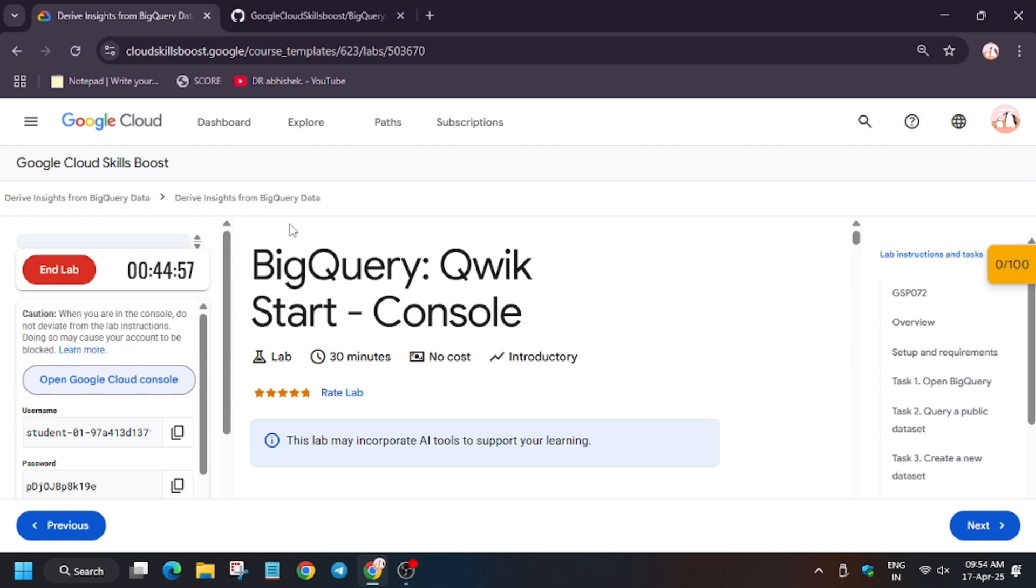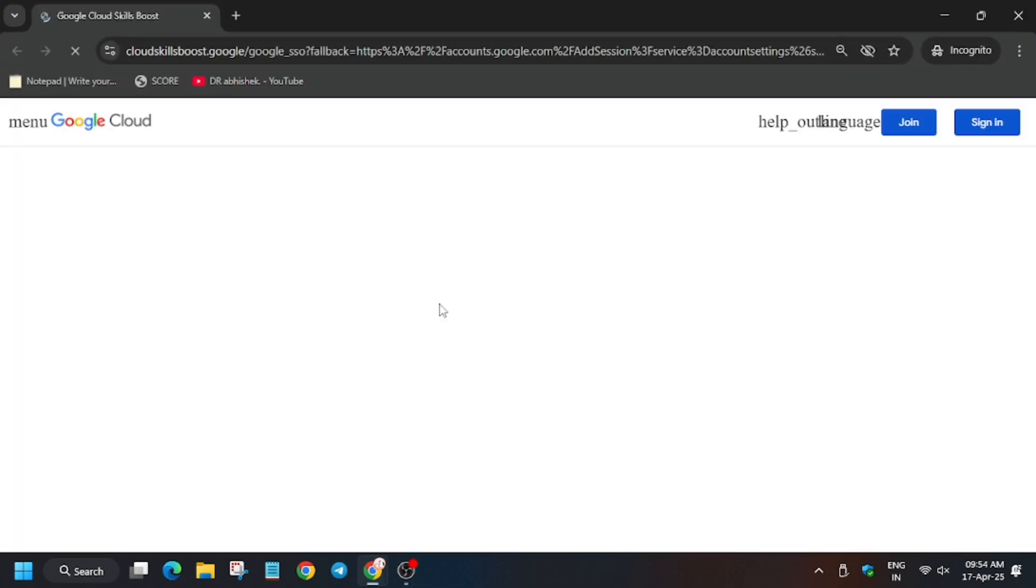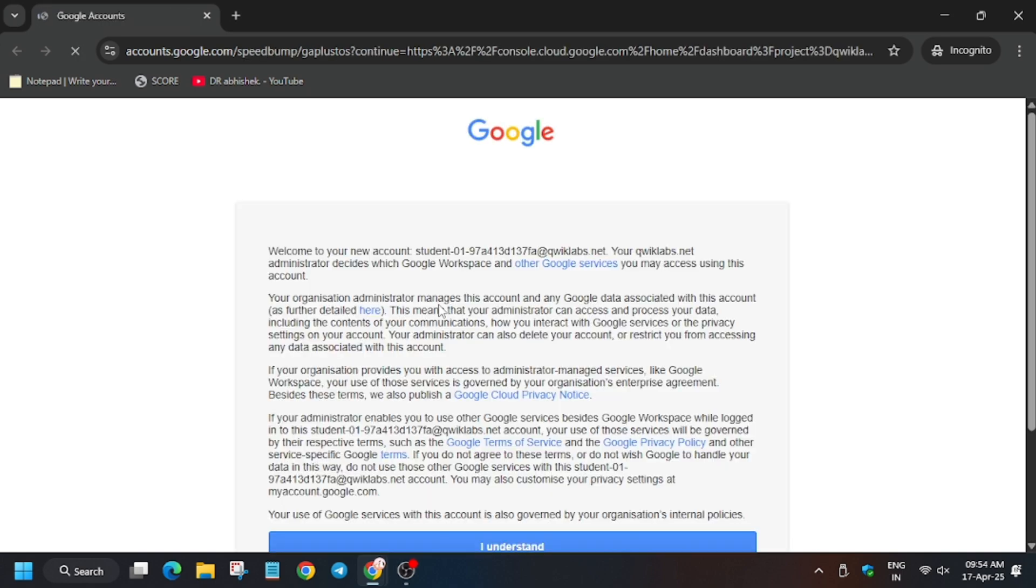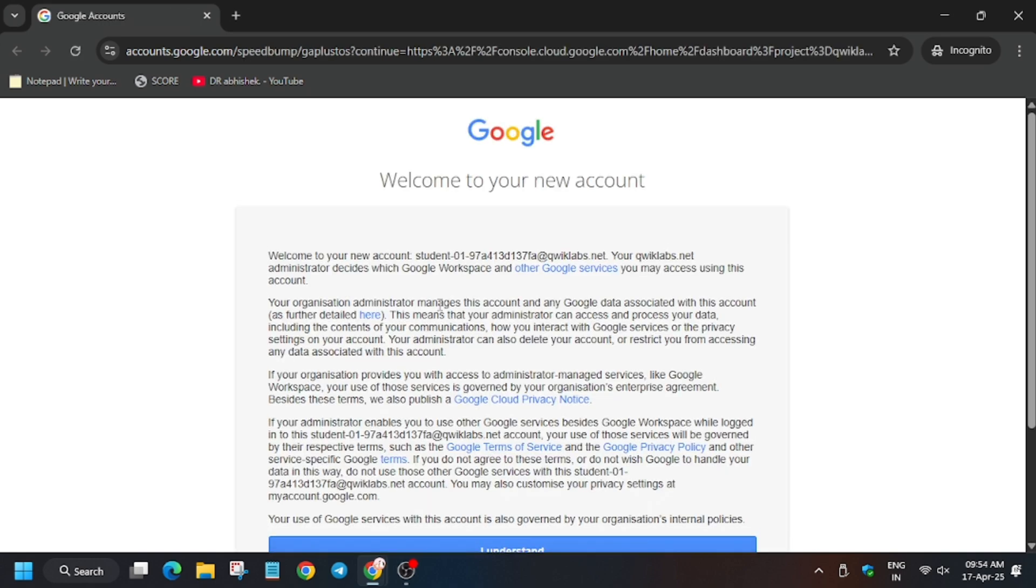Now you have to open Cloud Console in incognito window. In my case it is getting signed in automatically. In case you need username and password, you can always refer to the lab instruction. Now click on I understand.